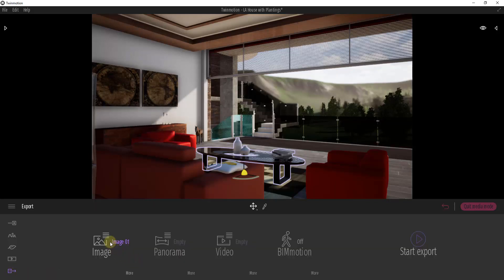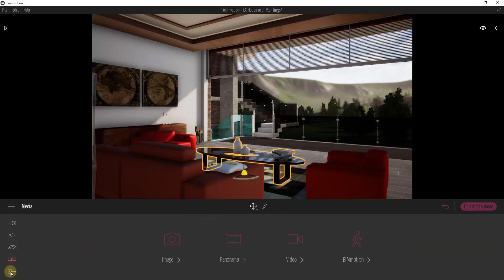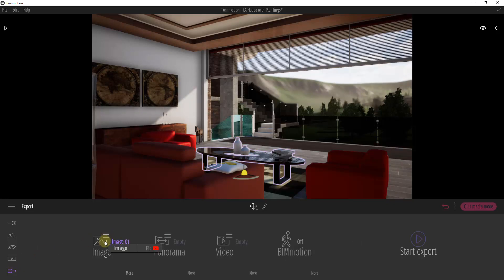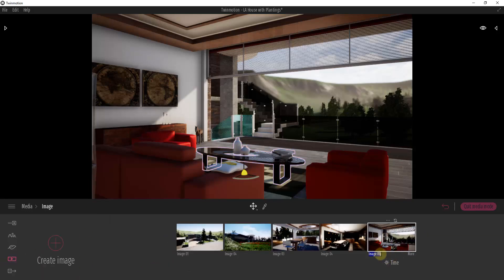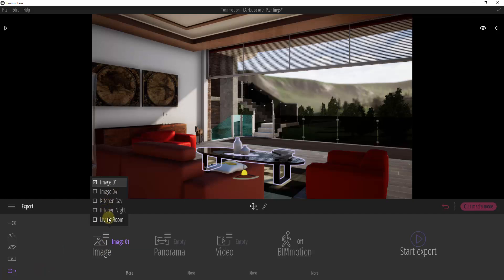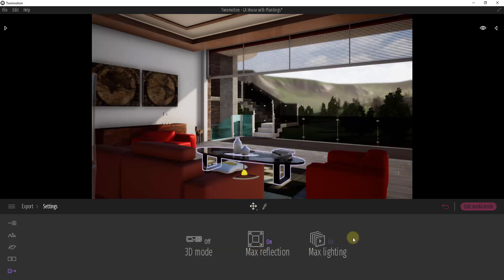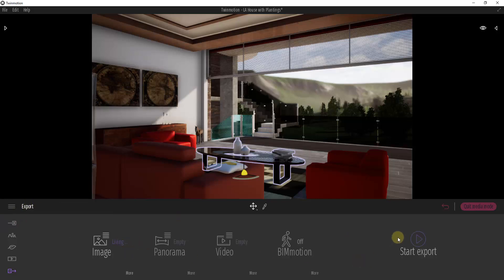Once you've got this set up the way you want it to look, go into your export settings in order to export your image. This is a little confusing: you set up your image inside of media mode, and then you export inside of export mode. One other thing you might want to do is rename your images inside of media mode — so we might call this 'Living Room,' this one 'Kitchen Night,' 'Kitchen Day.' Then when you go into image mode, these can be named based on what you called them, making it much easier to pick the right image from the list.